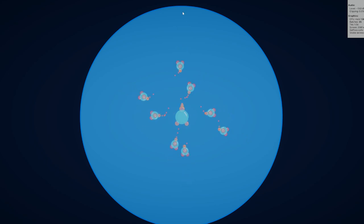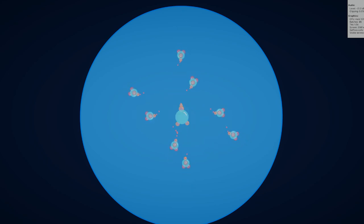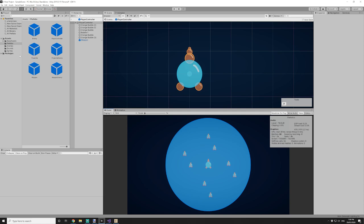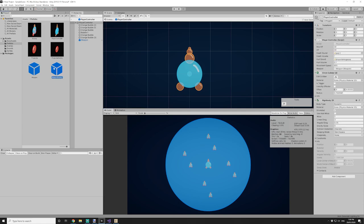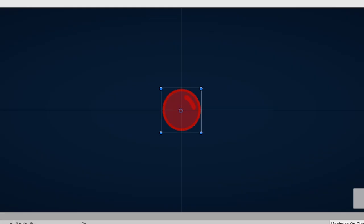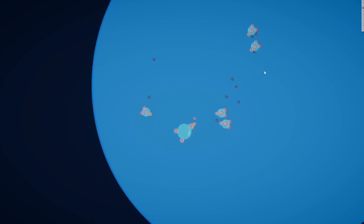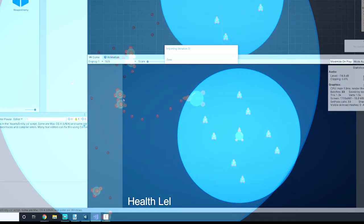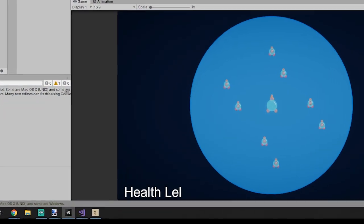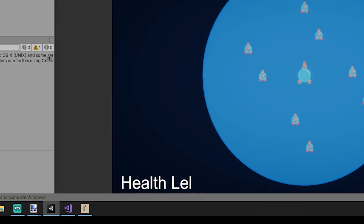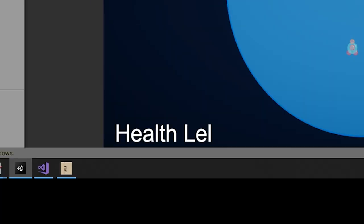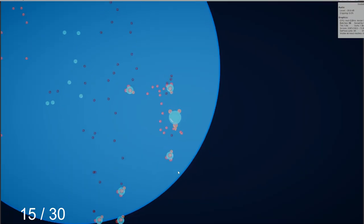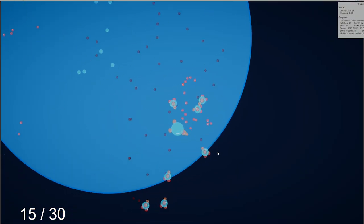Around this time, I noticed that it was really difficult to tell the player and enemy projectiles apart. I thought making the enemy projectiles smaller would help, but it didn't. So I made them darker, which looked great. I wanted to add a health bar, but due to time restraints, I just made it a simple text, which looks like this in-game.